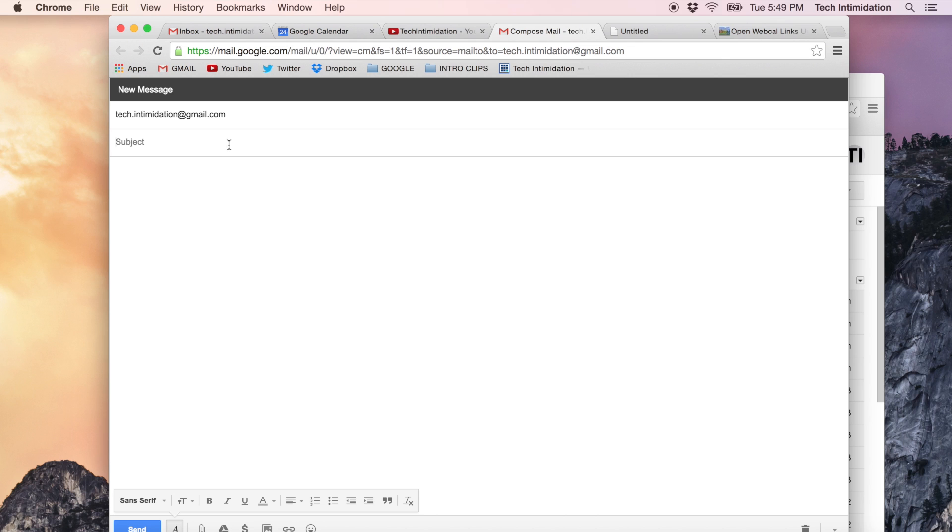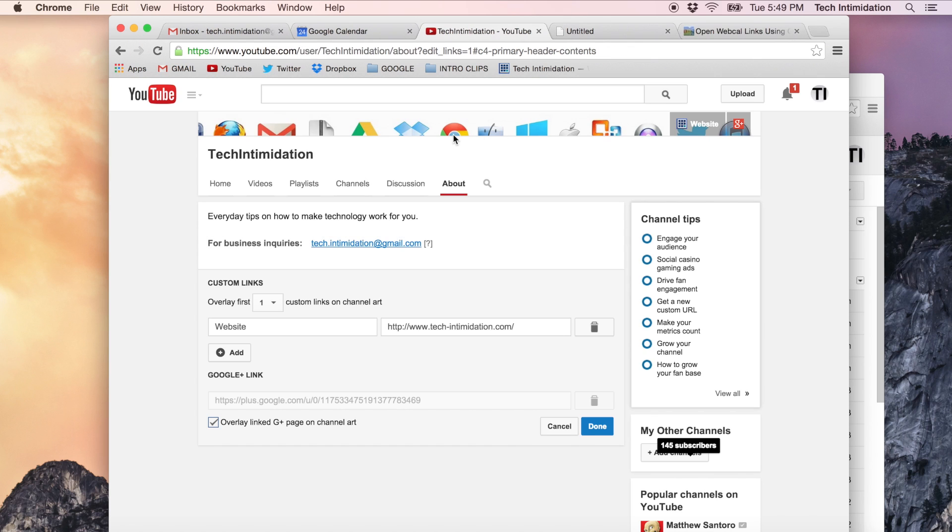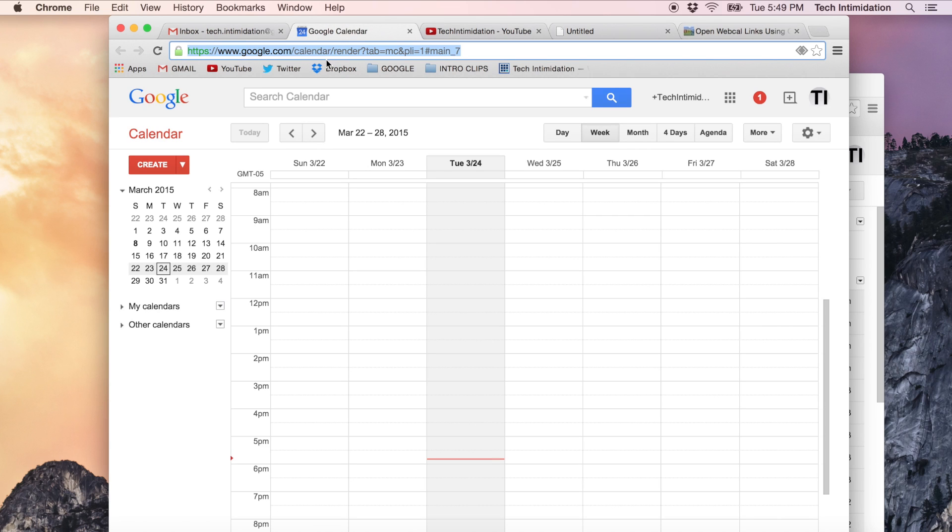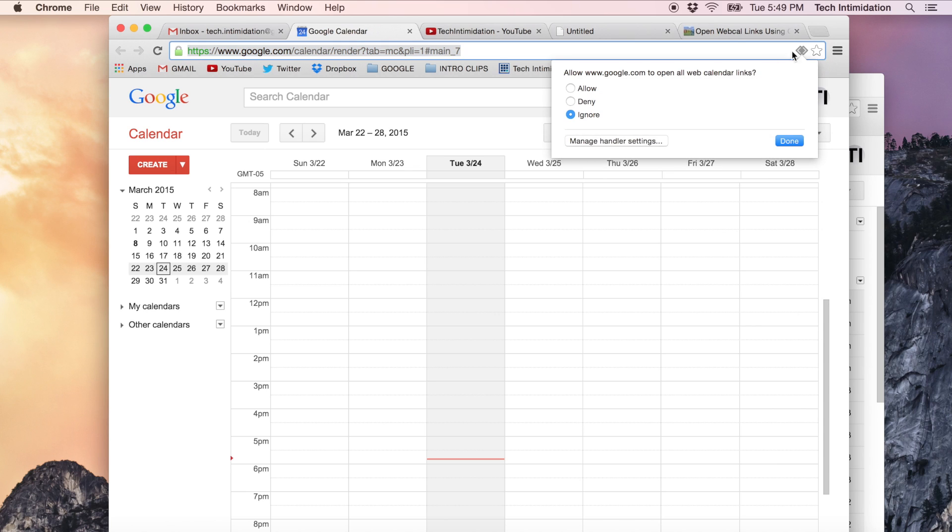So this also can work in other instances such as your calendar on Gmail. Over on the right hand side again you'll see a little diamond shaped symbol. Click it. Would you like to allow google.com to open all web calendar links?